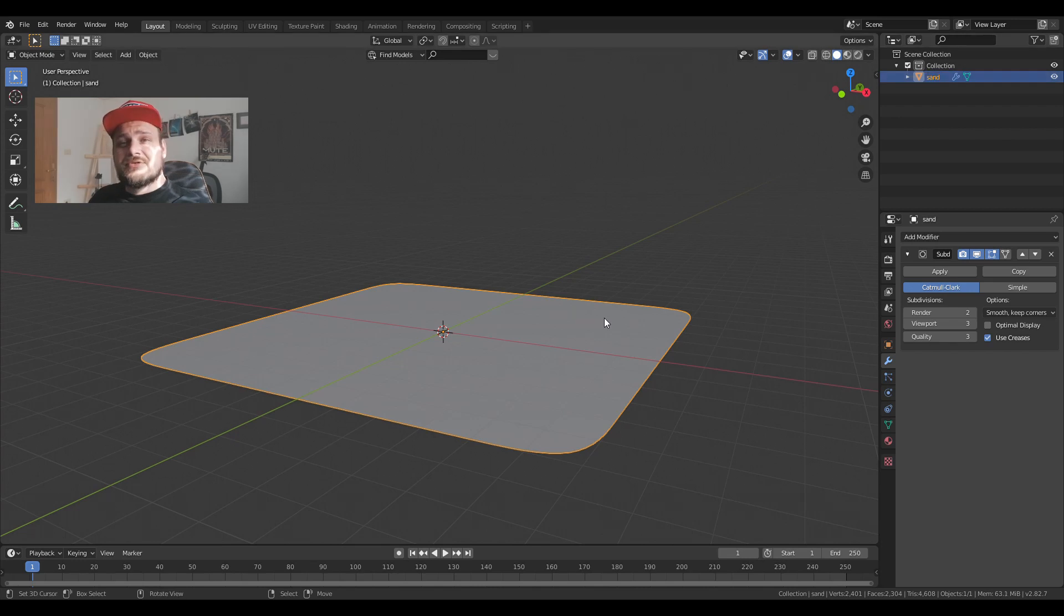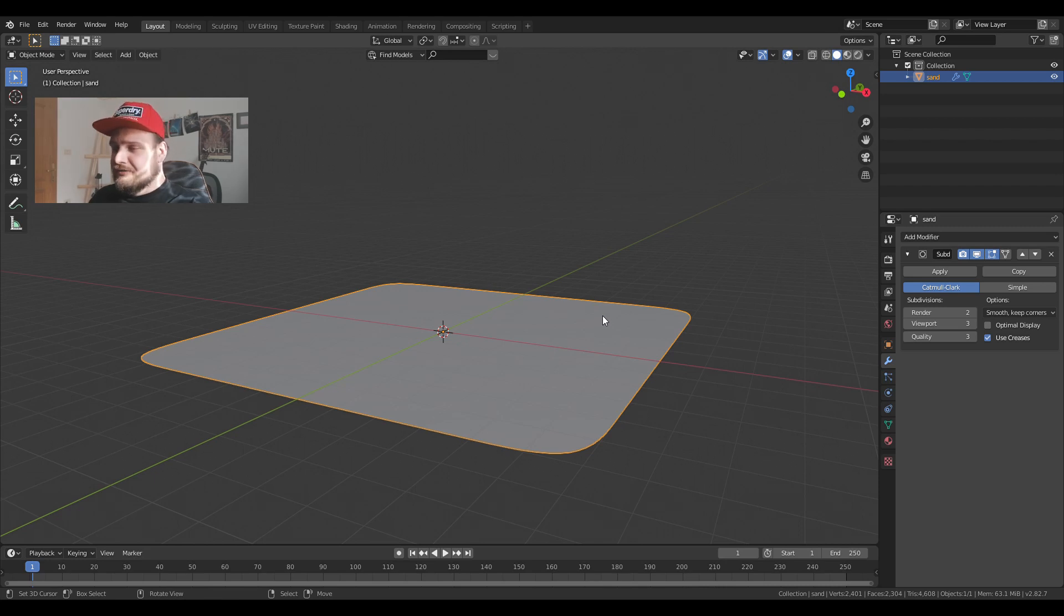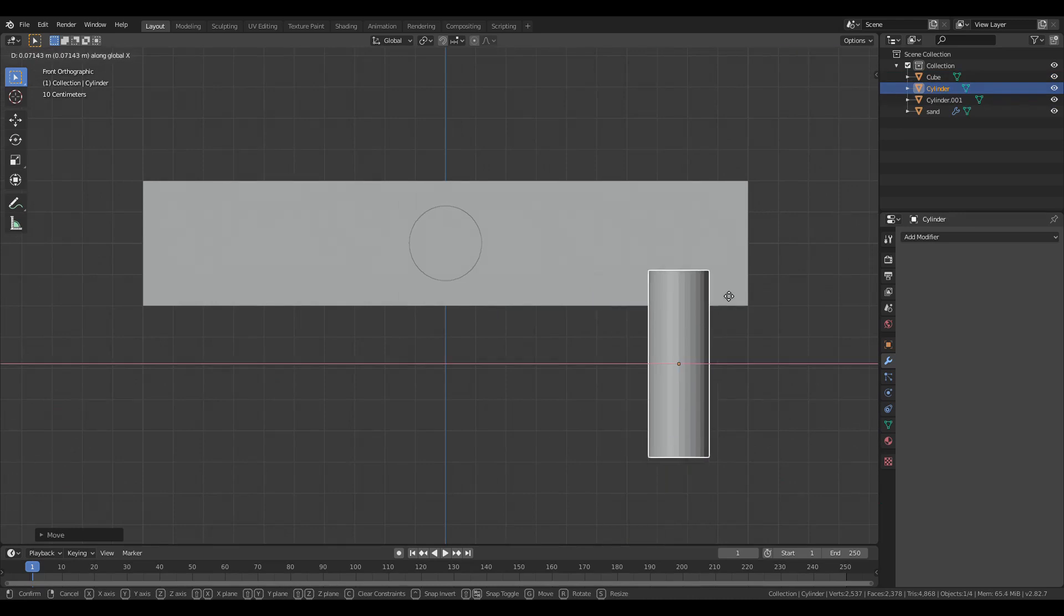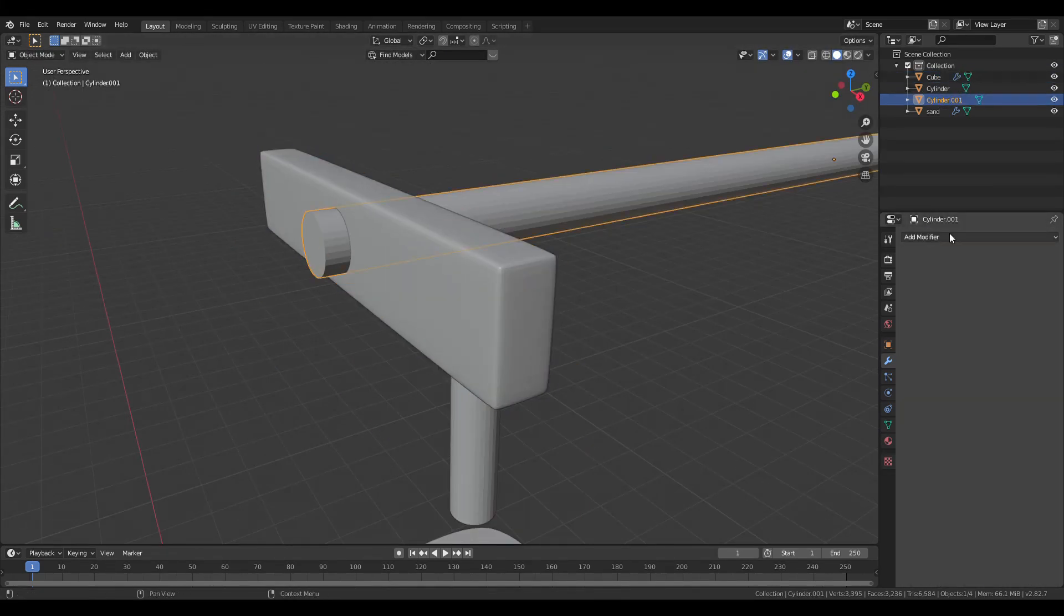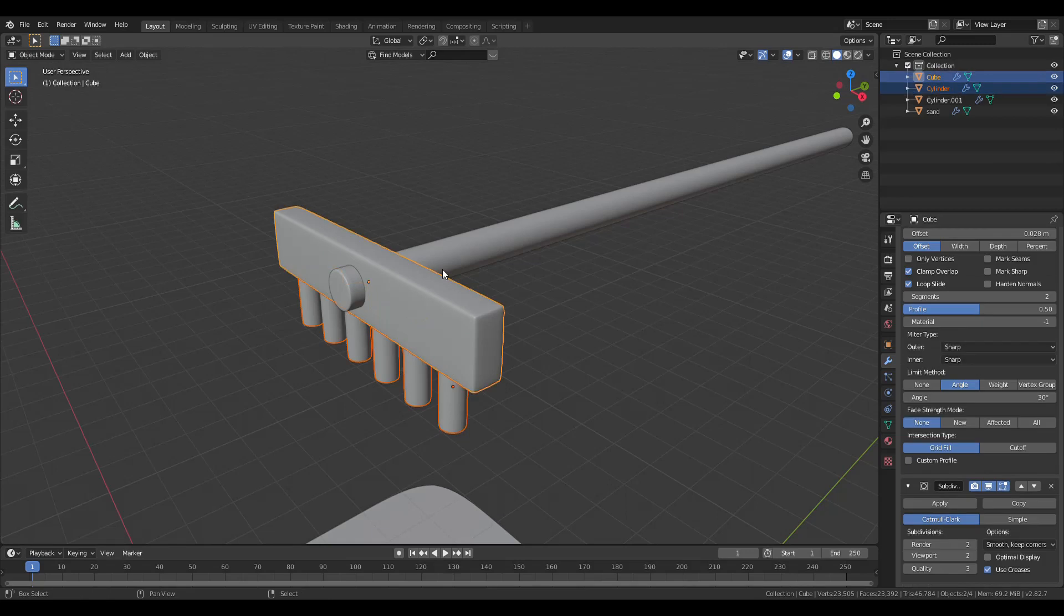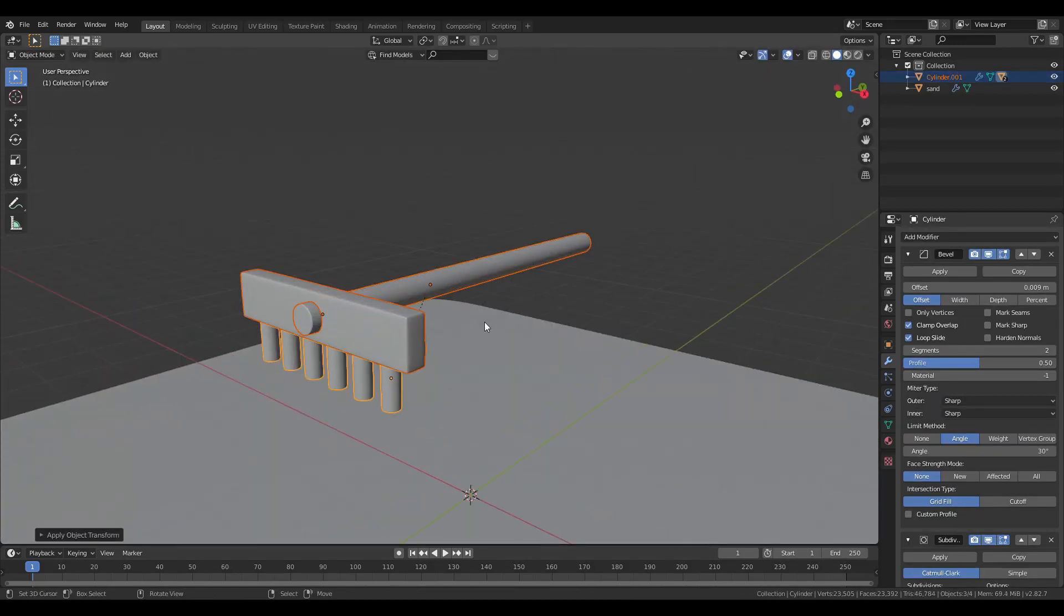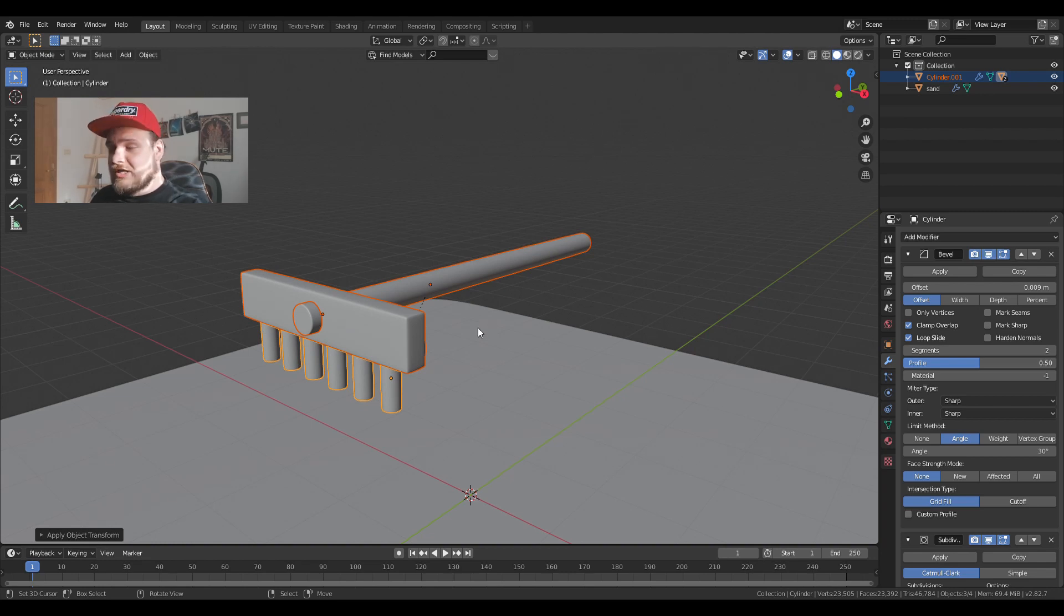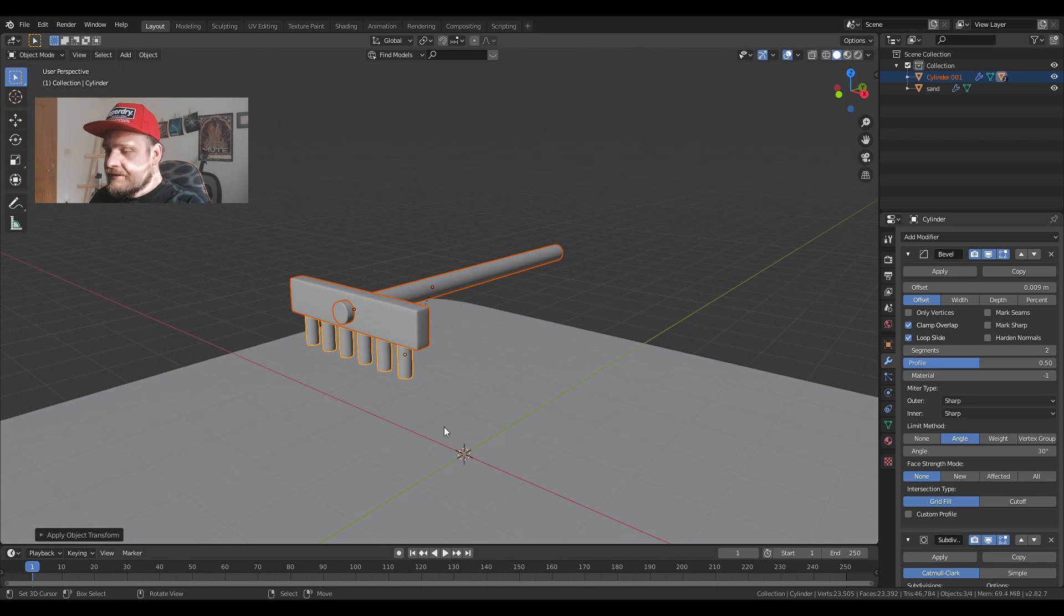Next I'm going to create the rake. I'm going to speed up this part of the process because it's just very simple modeling. We are going to use this rake to move the sand underneath it. So how are you going to do that? It's fairly easy. We'll be using dynamic paint so we have to set up our objects correctly.